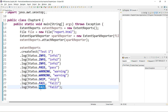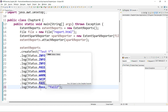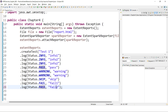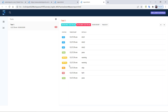Let me change the last log to pass and execute again. Now observe — even though the last status is pass, my test is still showing as failed. My overall test status is considered as fail, even though the last log event is pass. So what exactly is the logic behind this?